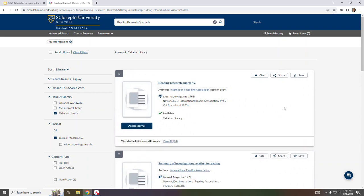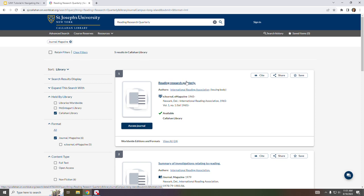As displayed on this first record, we do subscribe to this title. By clicking on the title link, additional details will be displayed, as well as a link to access the electronic version.